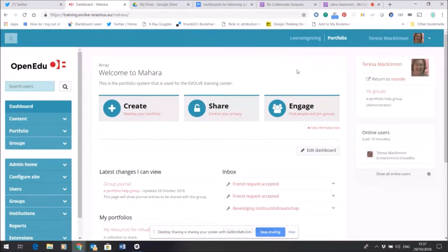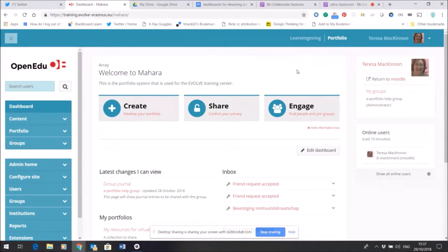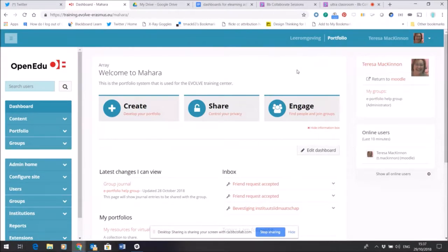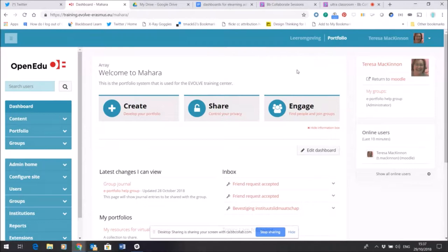Here I am within the Evolve e-portfolio tool, which is built on Mahara. I want to show you some more of the functionality of this space. As I've mentioned before, by default everything that happens in your e-portfolio is visible only to you. So I come across to the left-hand side here.